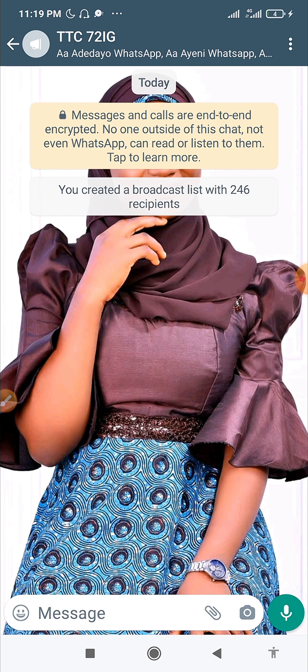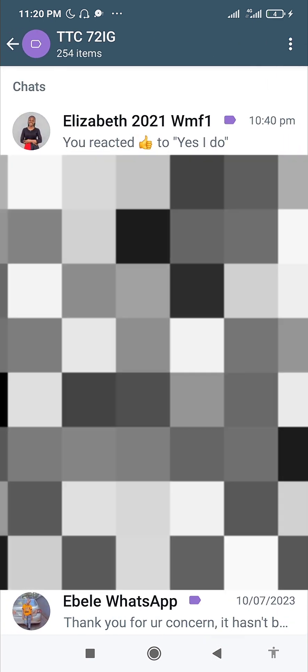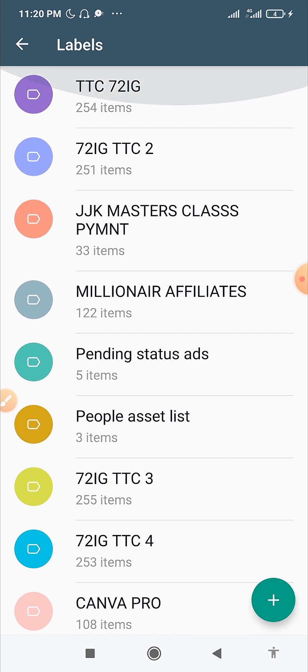Another best practice is to respond to your label customers one by one when they reply to your broadcast message. The responses they give you from that first message will be individually different, so you have to respond to each one individually. That's the best way to go about it, and I love this feature because it is less stressful.